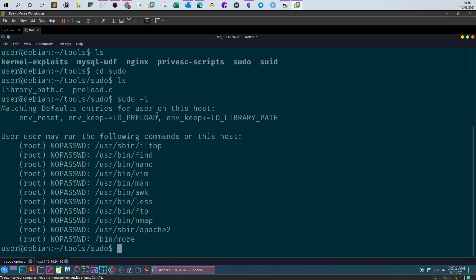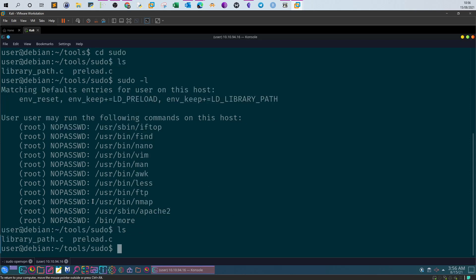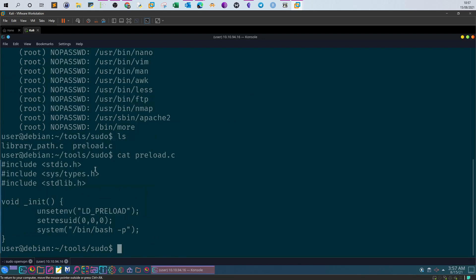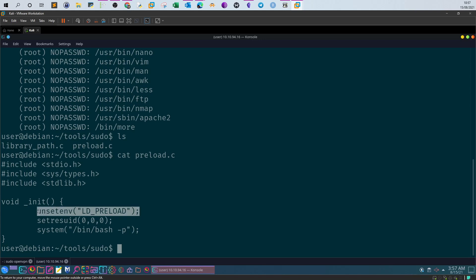We'll first take advantage of LD_PRELOAD. For that we need a shared object. Listing the directory, the author has already uploaded C code to create the shared object. Let's look at 'cat preload.c'. The code starts with 'unsetenv' — this clears the current value of LD_PRELOAD. Clearing that value allows us to insert our own shared object cleanly and take advantage of it.